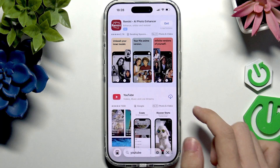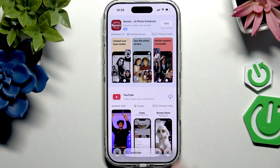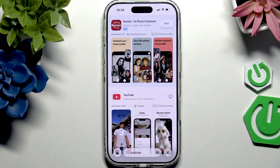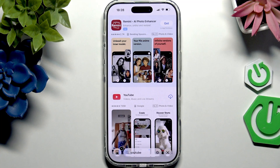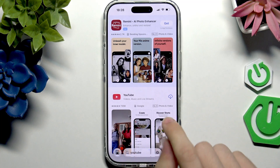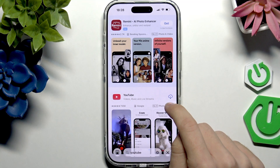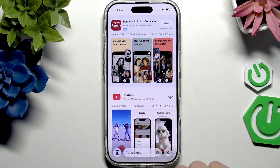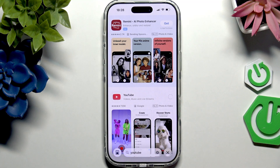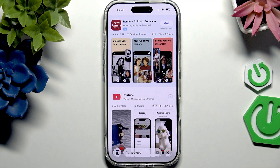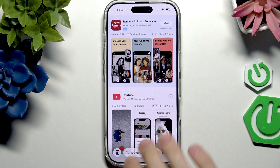Now, if you already installed YouTube in the past but it's not currently on your iPhone, you'll see this cloud with a down arrow, which will indicate that when you click on it, you don't need to verify. It'll just start downloading.